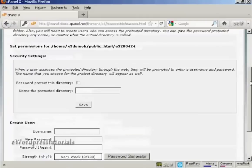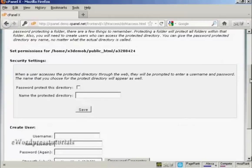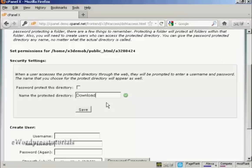When we go back, and what you can then do, because you have to do this backwards, you then name the protected directory. And we'll call this Download Area. And check this box here that says Password Protect This Directory and click on Save.